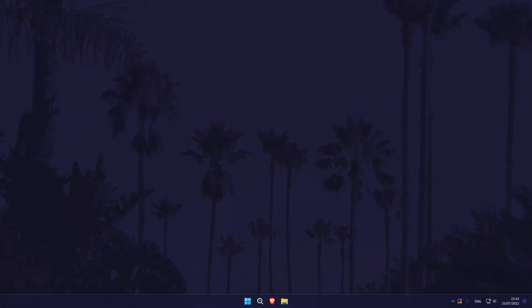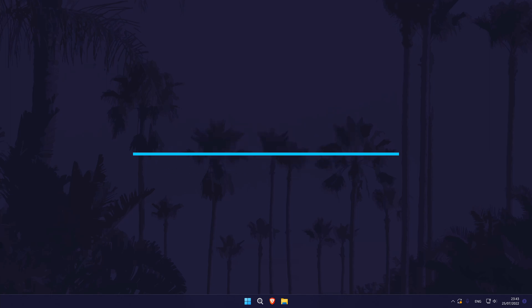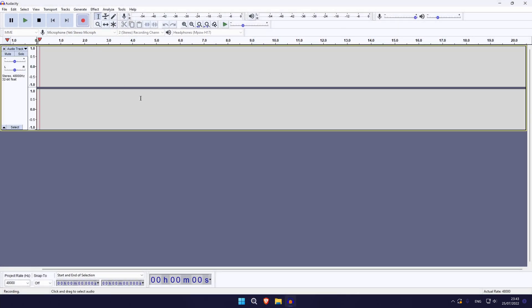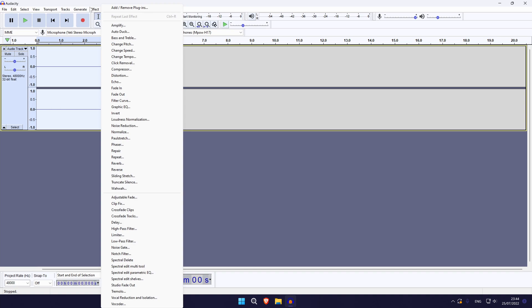Method three to improve mic quality is to use a piece of software called Audacity. There are other similar options, but Audacity is widely used and completely free. Click the card on screen now for a video showing you how to safely download and install Audacity as well as set it up so that you are ready to record. Once you have Audacity set up with your chosen mic, you can simply hit record to start the recording and then stop once you're done. One of the most valuable tools in Audacity is the noise reduction feature — click the card on screen now for my video showing you how to remove background noise from audio in Audacity.